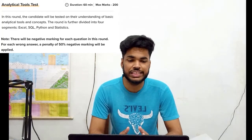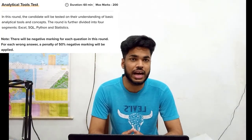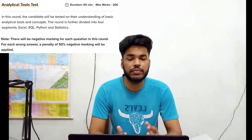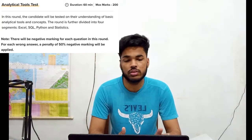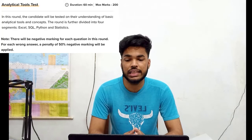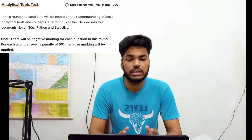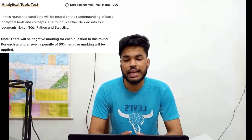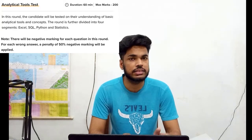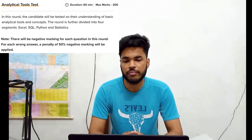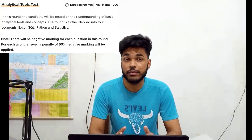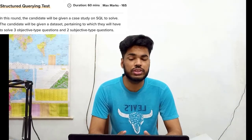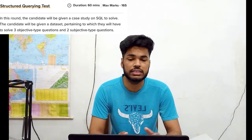Round 2 is the Analytical Tool Test — its duration is 60 minutes and marks allotted are 200 marks. In this round, the candidate will be tested on the understanding of basic analytical tools and concepts. The round is further divided into 4 segments: Excel, SQL, Python, and Statistics. There will again be 50% negative marking.